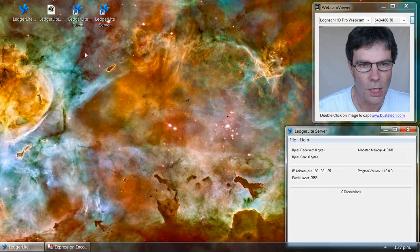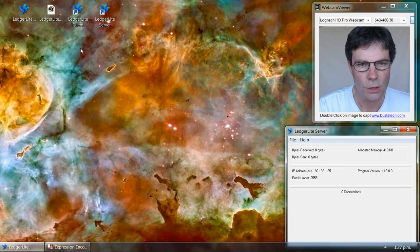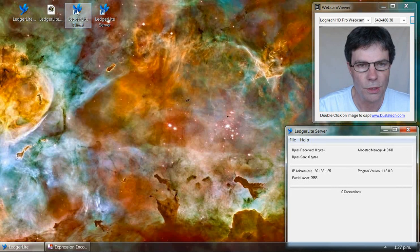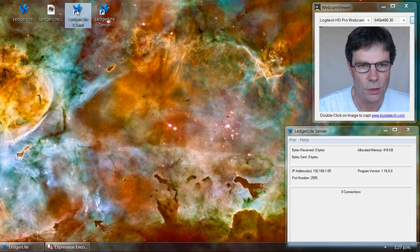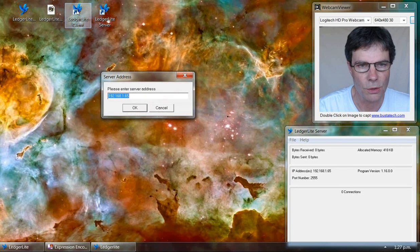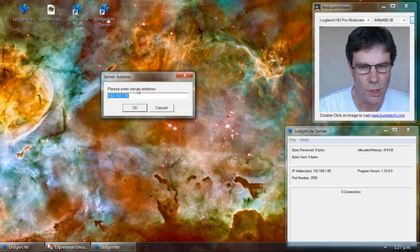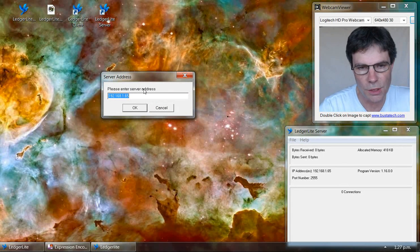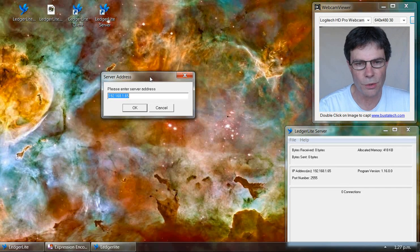Now we double click on the LedgerLite client icon. This will start LedgerLite in client mode.